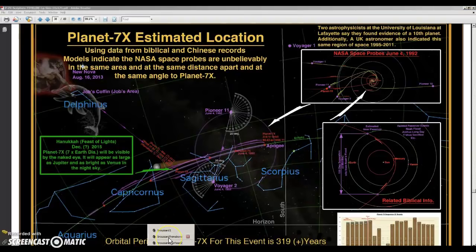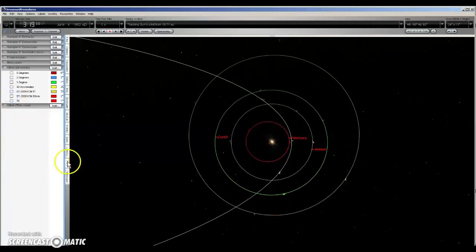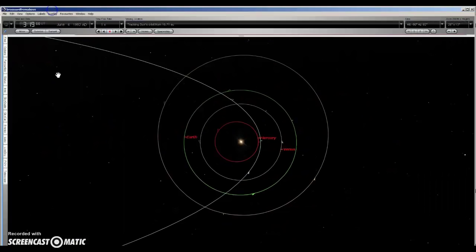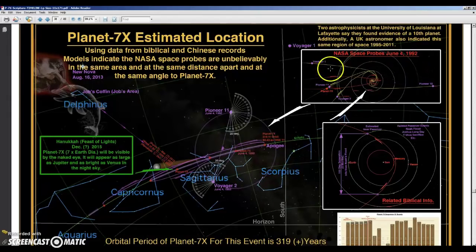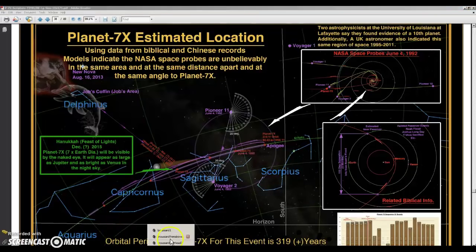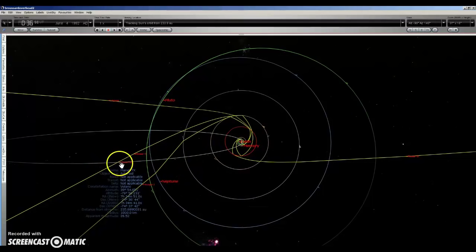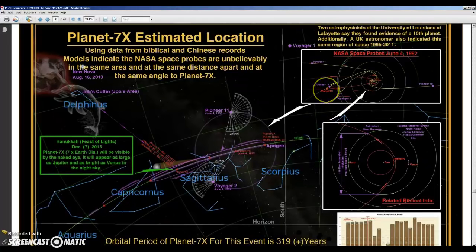I plugged that back into Starry Night, and here is his first figure recreated using that information. You can see it's a perfect match with his figure from his book. It's also a perfect match with the second figure — the wide view showing the orbits of the probes. You can see it also matches the orbit I have here for his Planet 7X. It's located near the intersection point of the orbit of Pioneer 11 with the orbit of Planet 7X, and if you look back at his figure, that's exactly what he shows.